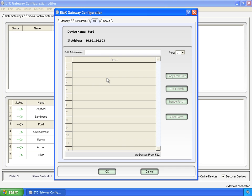This is the same advanced input patch concept as from the Net2 nodes, again, going from hard DMX to EDMX in that case, now streaming ACN.